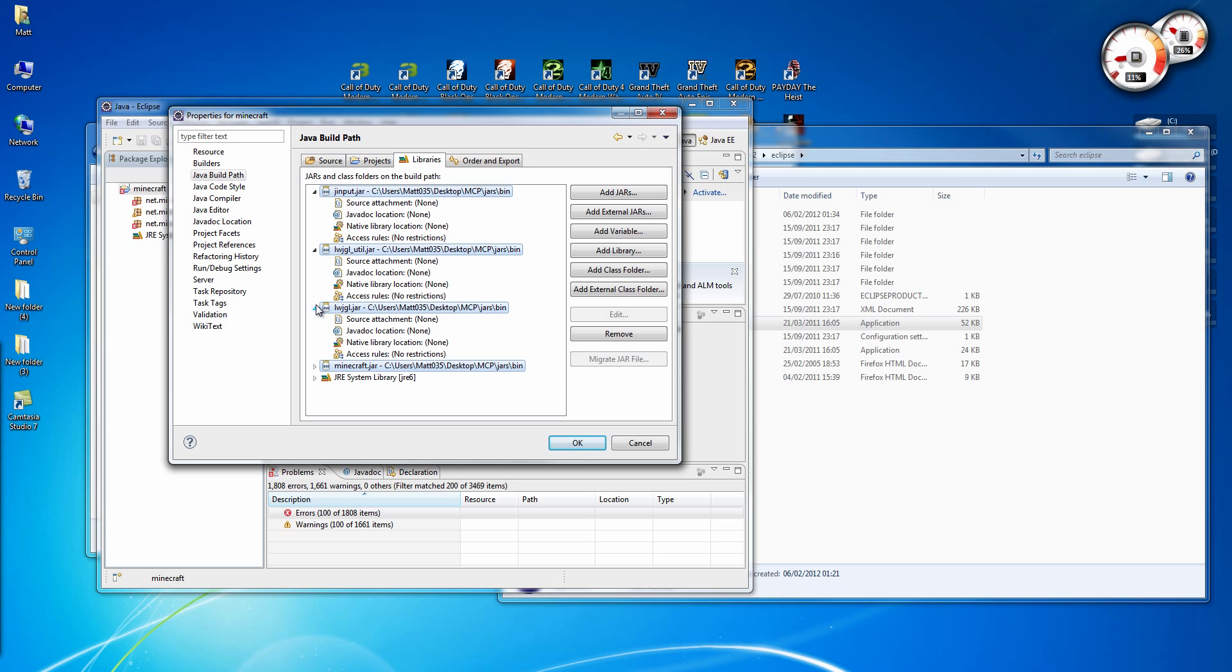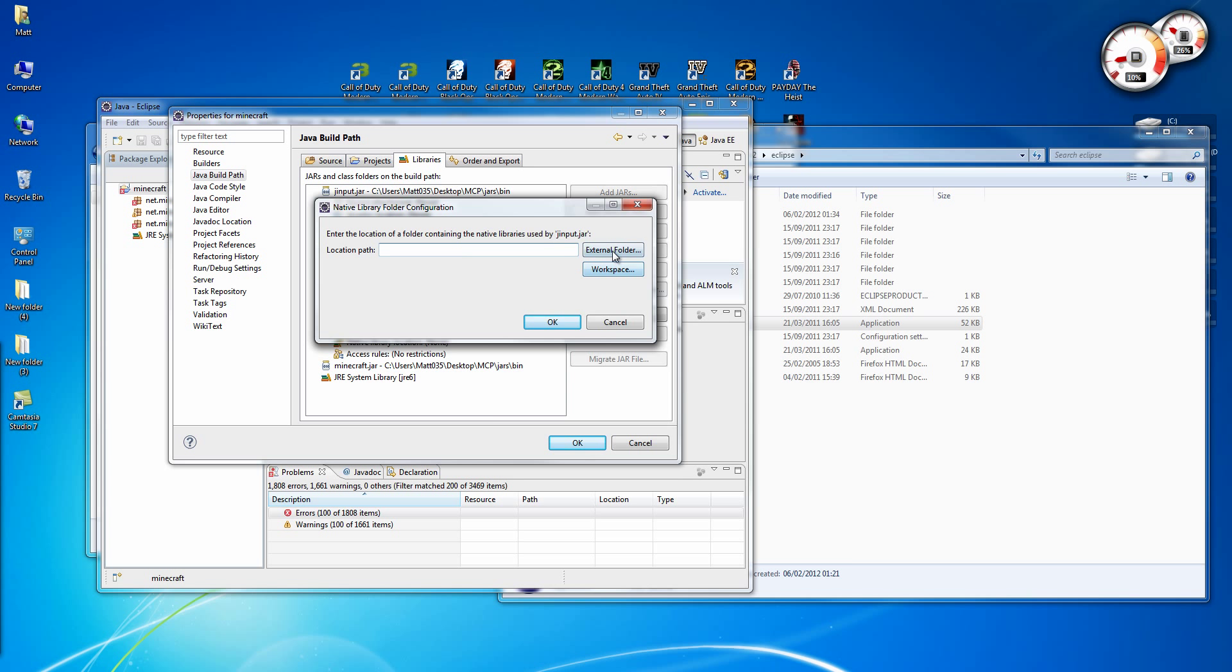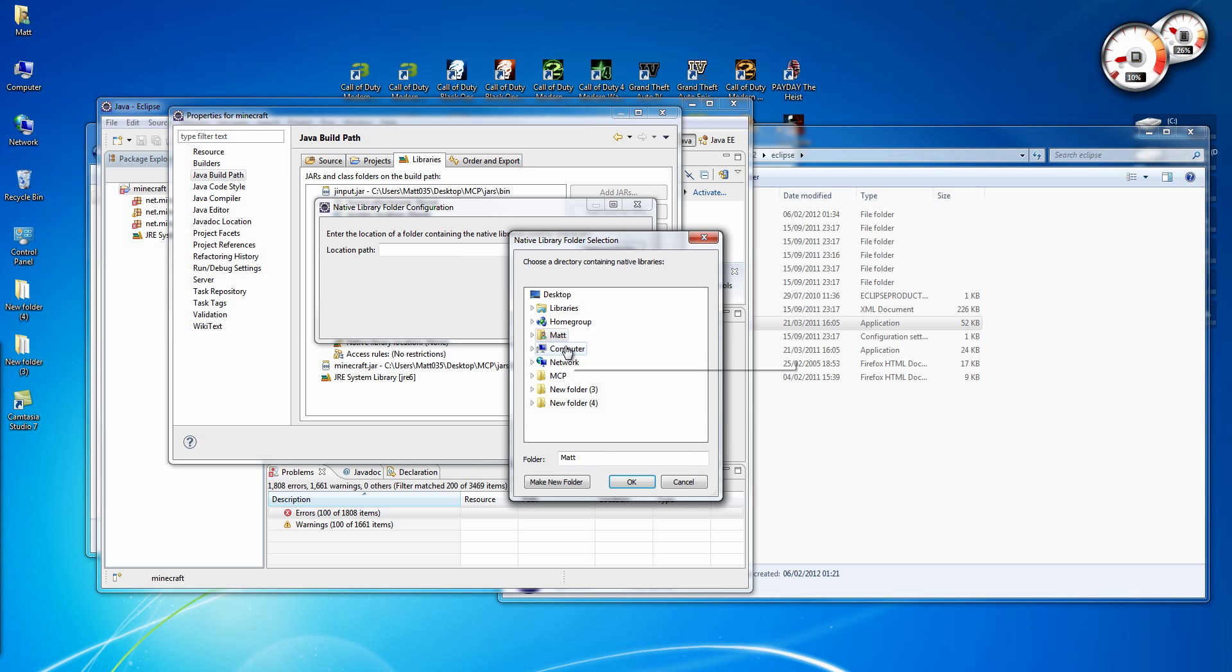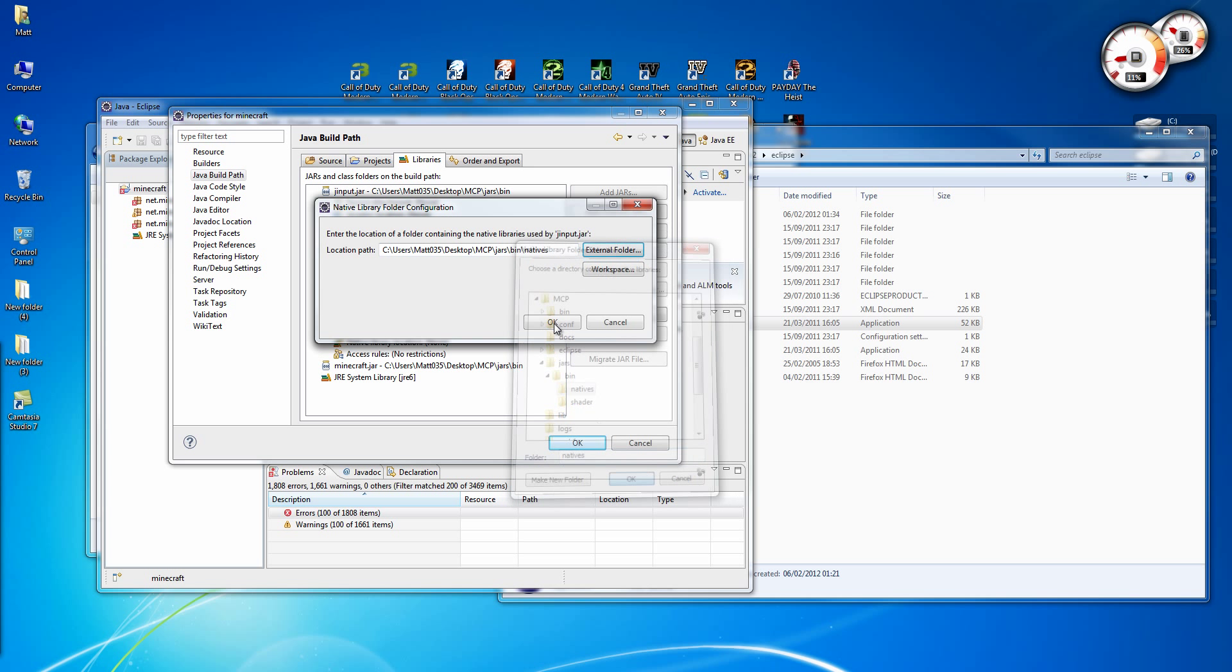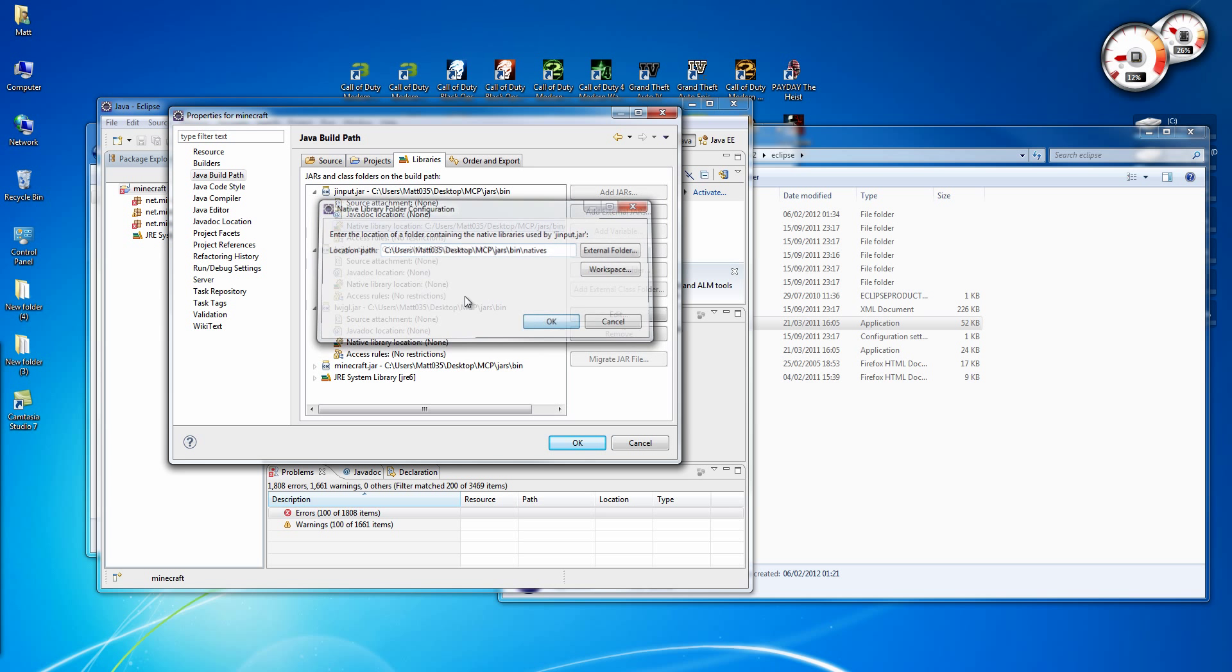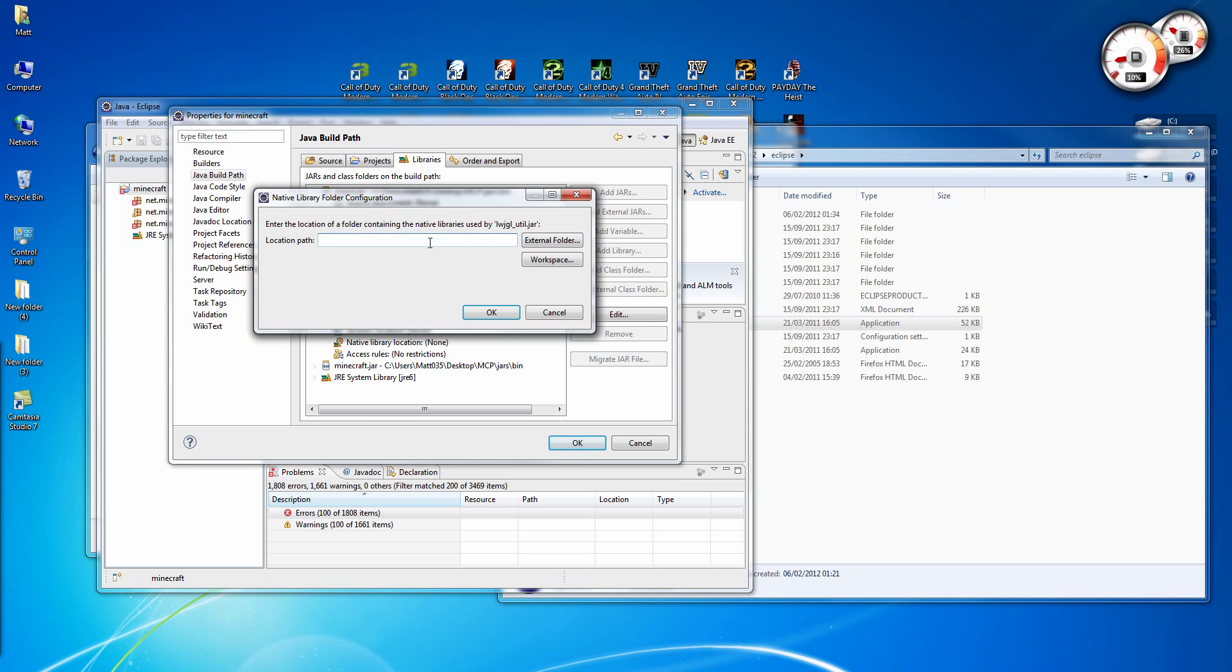Now expand the top three. And here we're going to need to put the Location Path in. And that will be MCP, Jars, Bin, Natives. Copy that, and we'll do that for all these three.